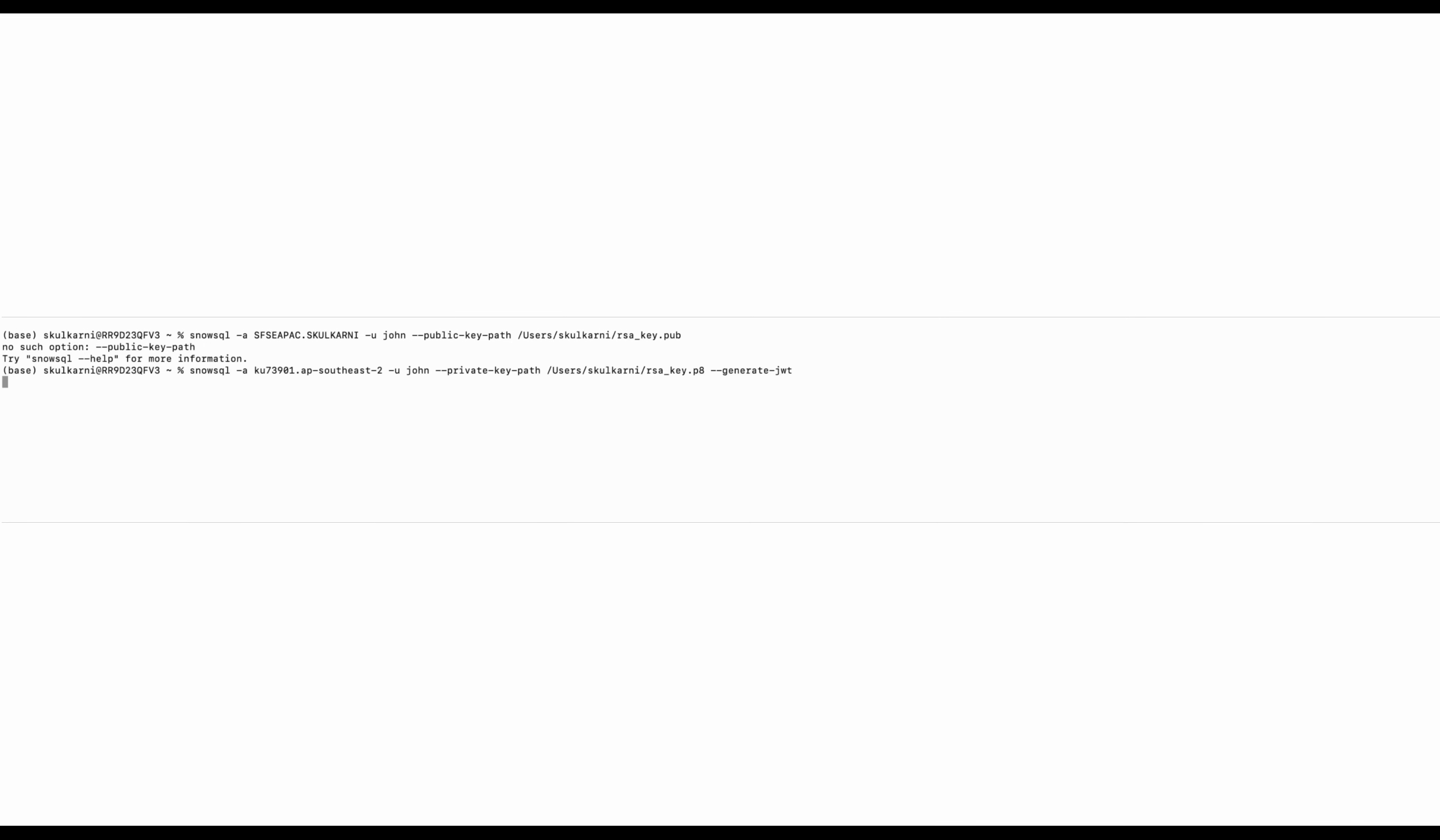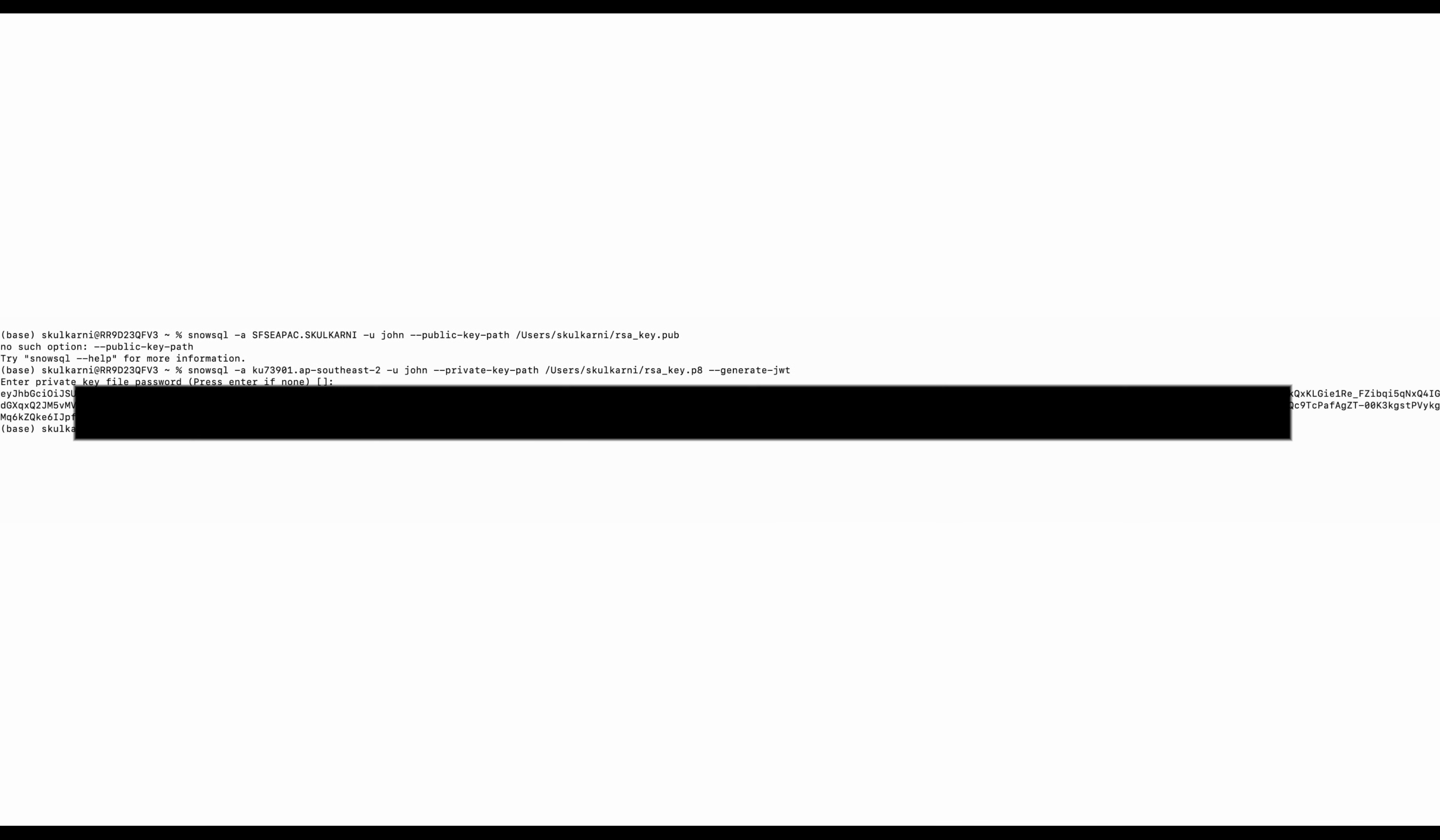Step three, generate a JWT also called as JSON Web Token.